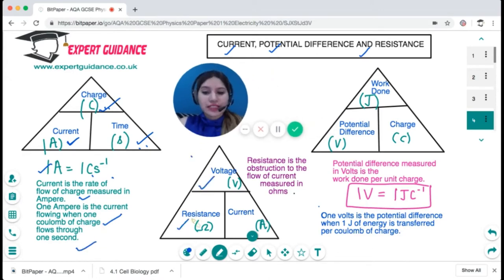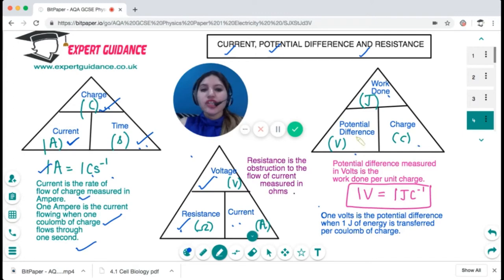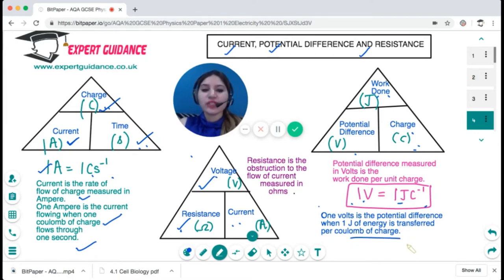Resistance is voltage divided by current. Resistance is the obstruction to the flow of current, measured in ohms. Potential difference is work done per unit charge, measured in volts. Work done is in joules and charge is in coulombs. One volt is one joule per coulomb — the potential difference when one joule of energy is transferred per coulomb of charge.